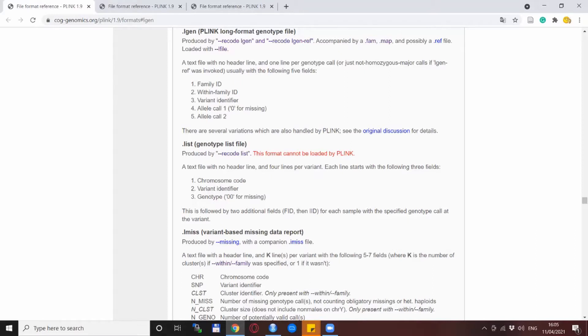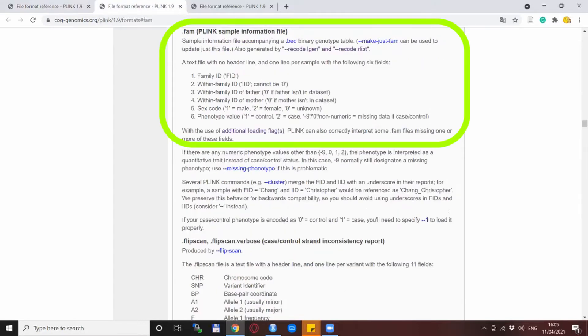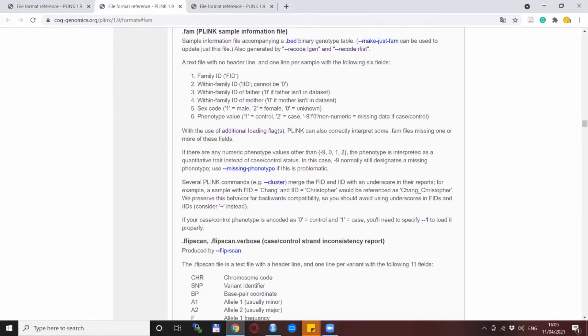Because columns two to five are already present in the final report it is very easy to create this file. And if you want to load the LGEN files with PLINK then you also need a FAM file. This is a file where we have each line for one individual. First column is family ID, individual ID, father, mother, sex code, and a phenotype.